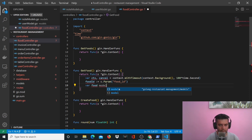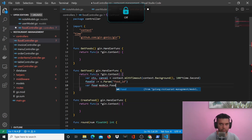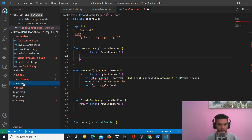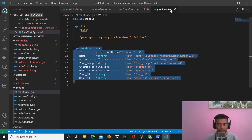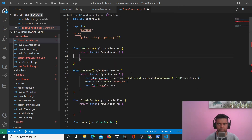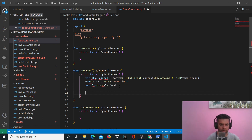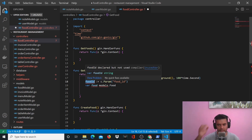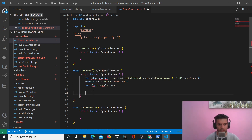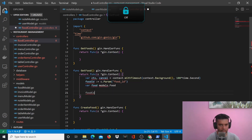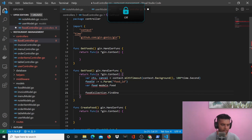I'll create another variable called food which will be of type models.Food. The variable I'm creating is going to be a struct that will currently be empty but it'll have all these different values. That variable will help me to work with the food value returned from the database, so I'll say foodCollection.FindOne.